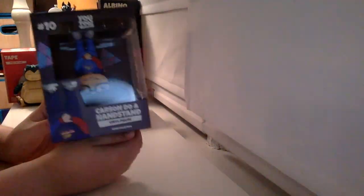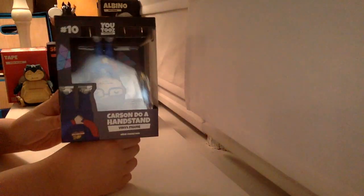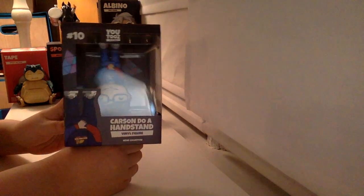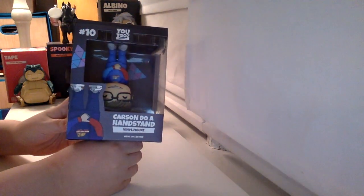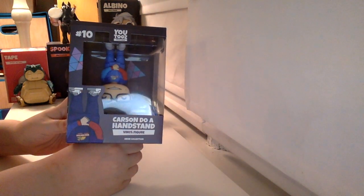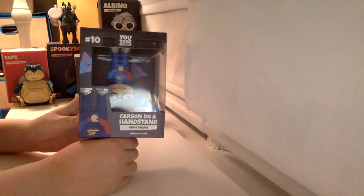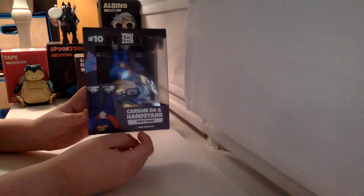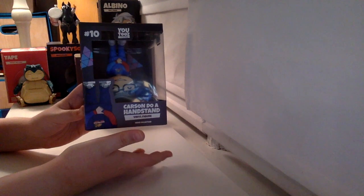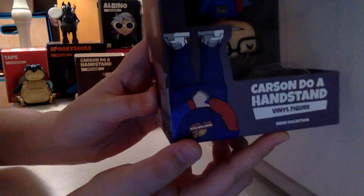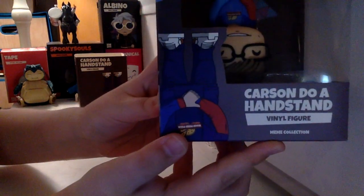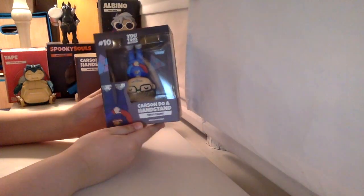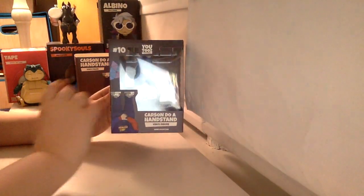So here's Carson doing a handstand. By the way, this was my first meme figurine that I've reviewed on this channel, I think. I know this is part of the meme collection, cause it says meme collection right there on the bottom. I don't know if you can see that, and yeah, let's start it off.